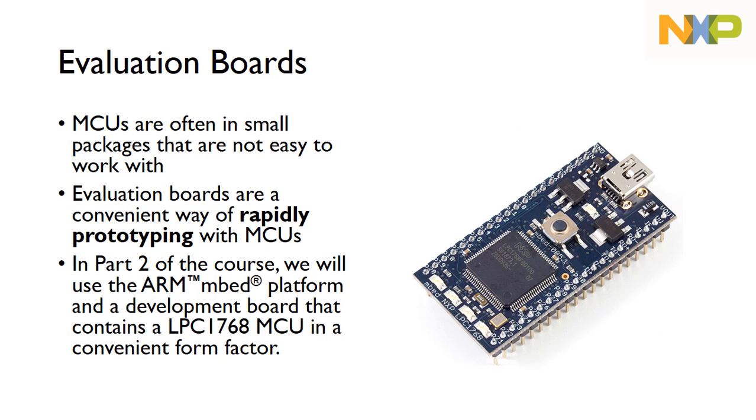Microcontrollers are often in small packages that are not easy to work with, so we typically use what we call evaluation boards, particularly in an educational setting. It makes it much easier to work with a microcontroller for rapid prototyping with microcontroller units.